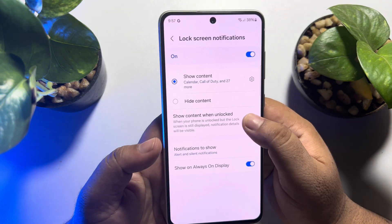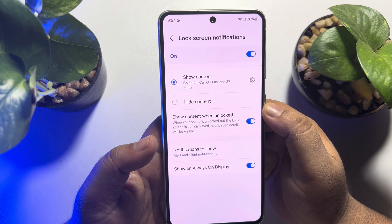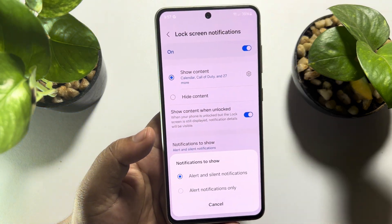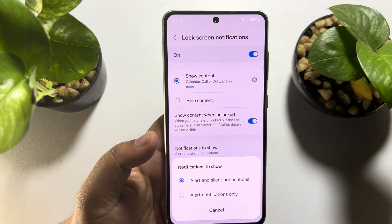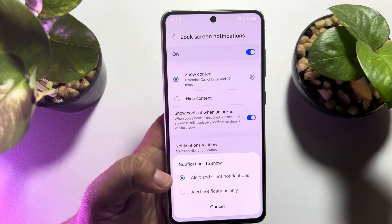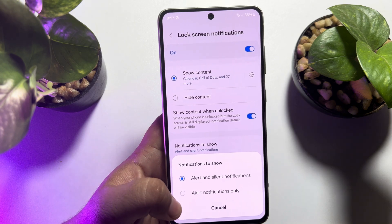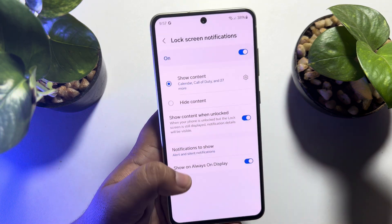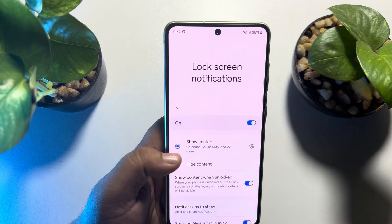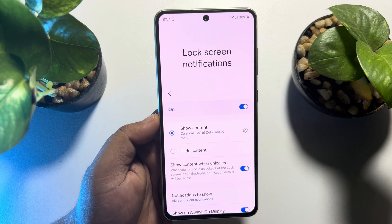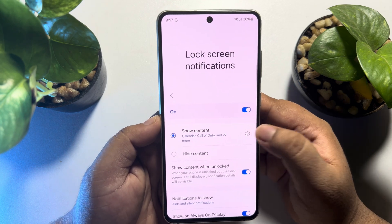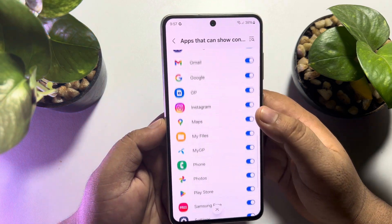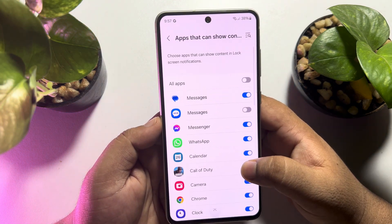Tap on Notifications to Show, and here you can select alert and silent notifications, or you can select only alert notifications. Now you will get all notifications for these apps on your lock screen.